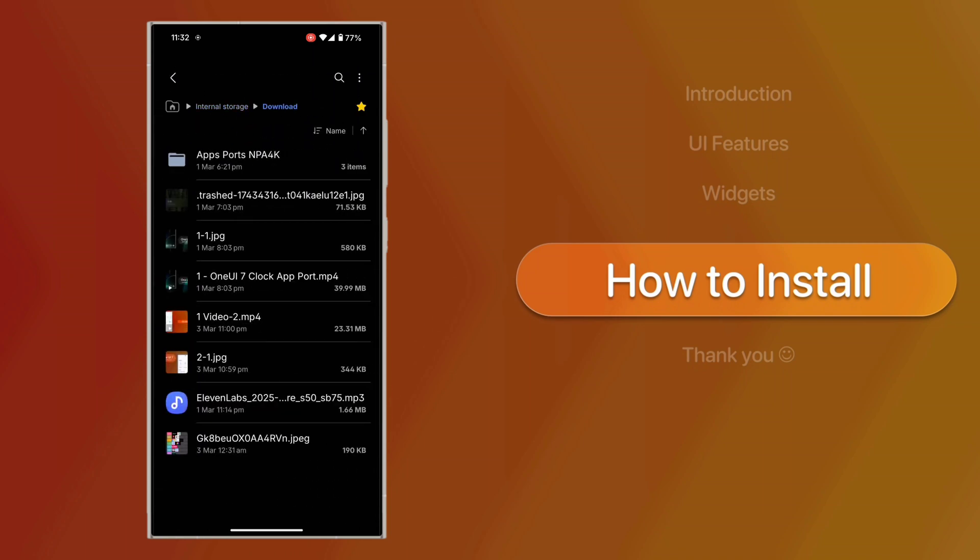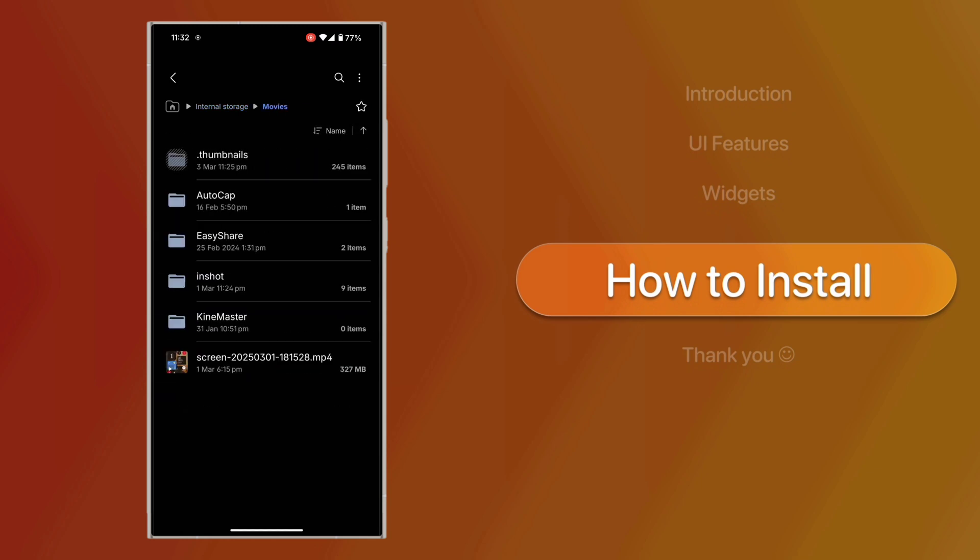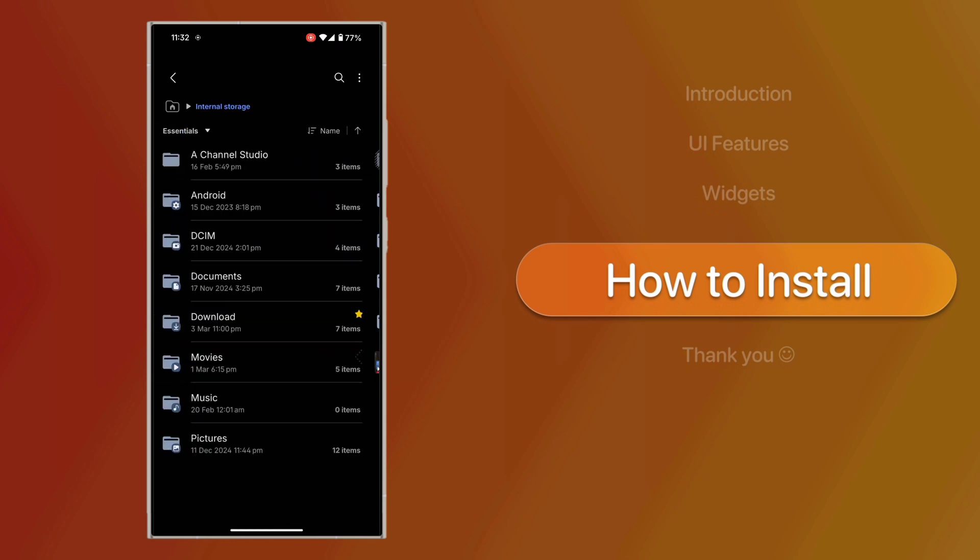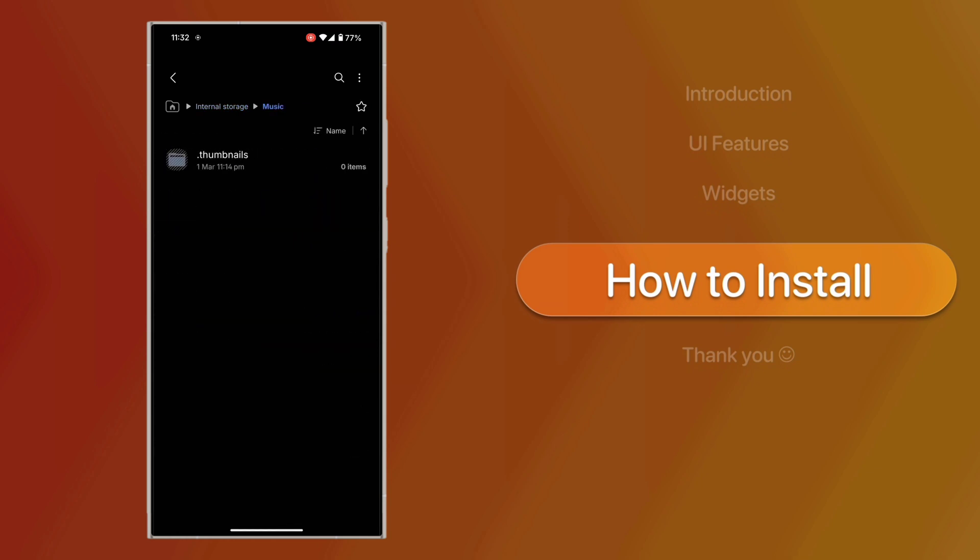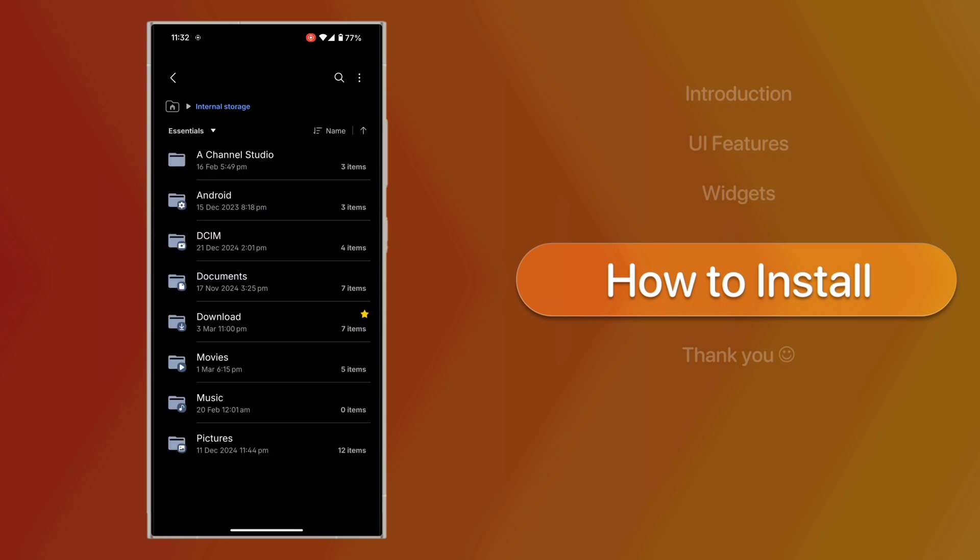Install the APK like any other app. That's it.